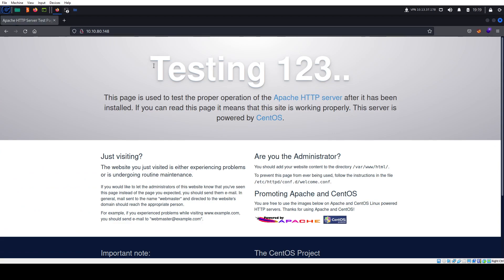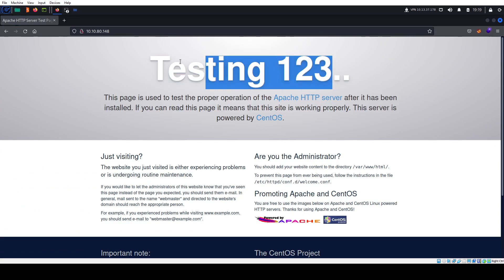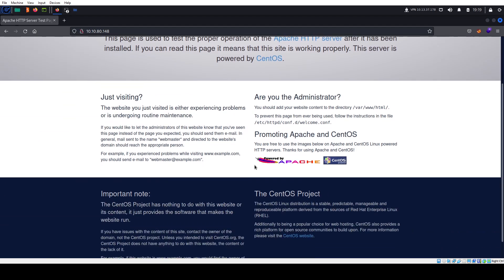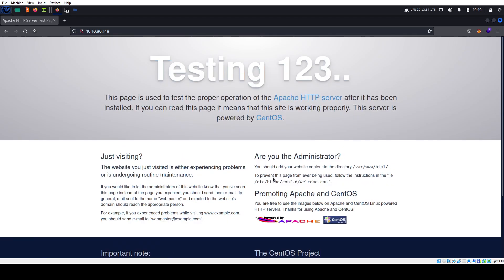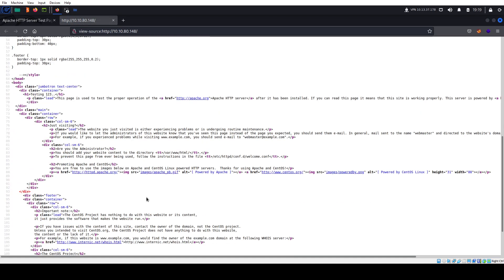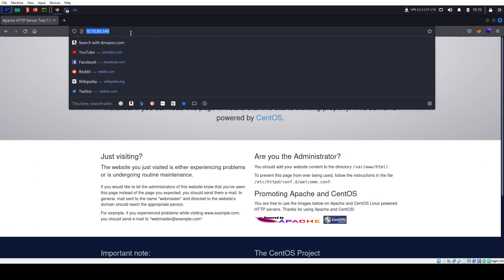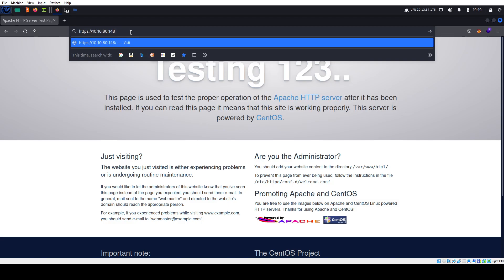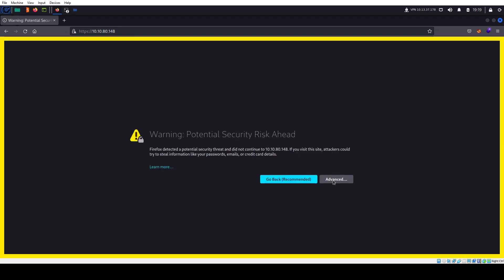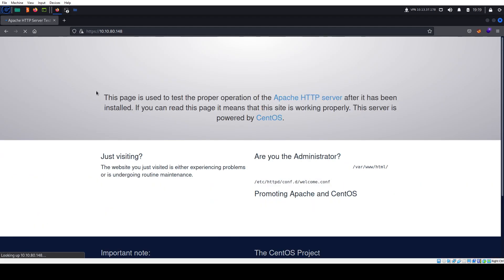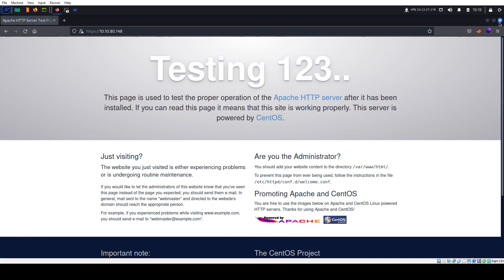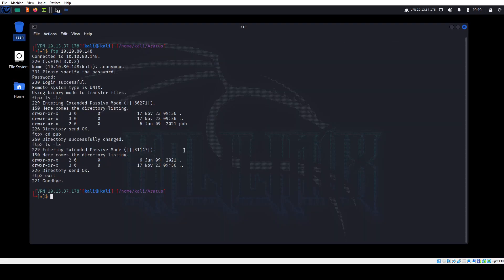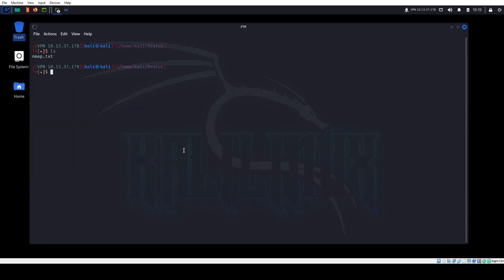Next, let's check out the websites. Port 80 shows a standard testing page — "testing, 1, 2, 3" — which is funny and will come in handy later. It's just some kind of standard CentOS page. Looking at the source is always a good habit, but this default page doesn't have anything. HTTPS doesn't have anything either. I could run GoBuster, but I'll save you some time — GoBuster doesn't find anything, so we move on to SMB.